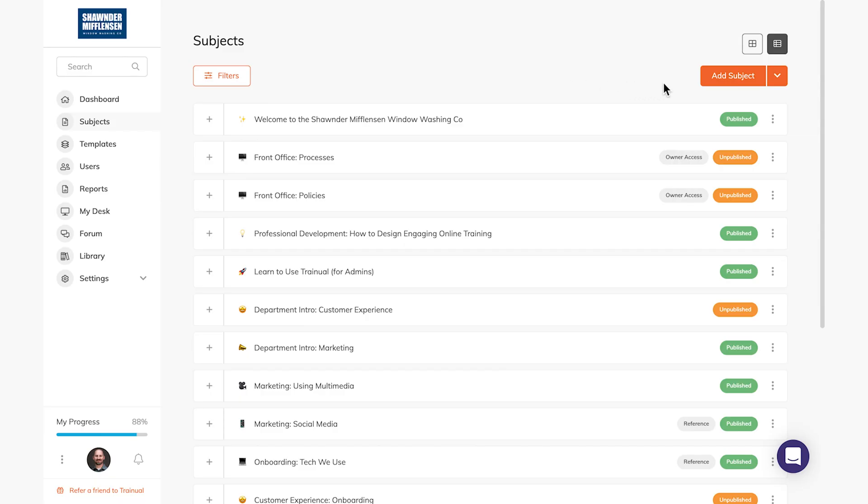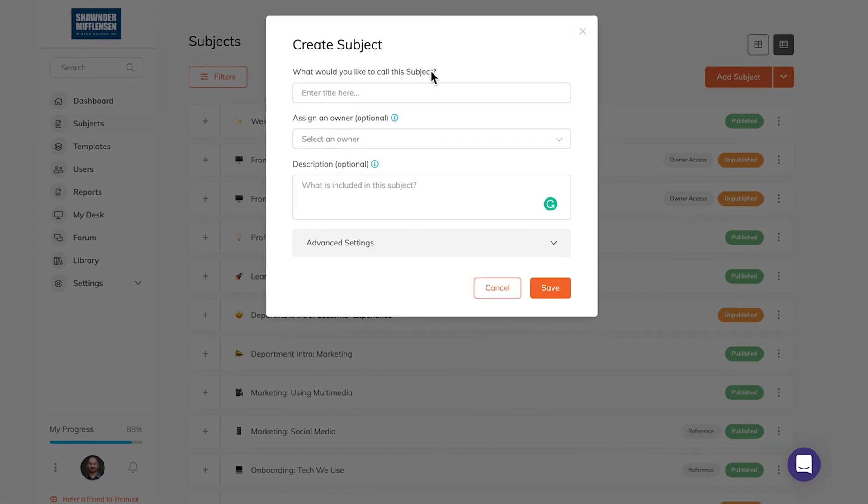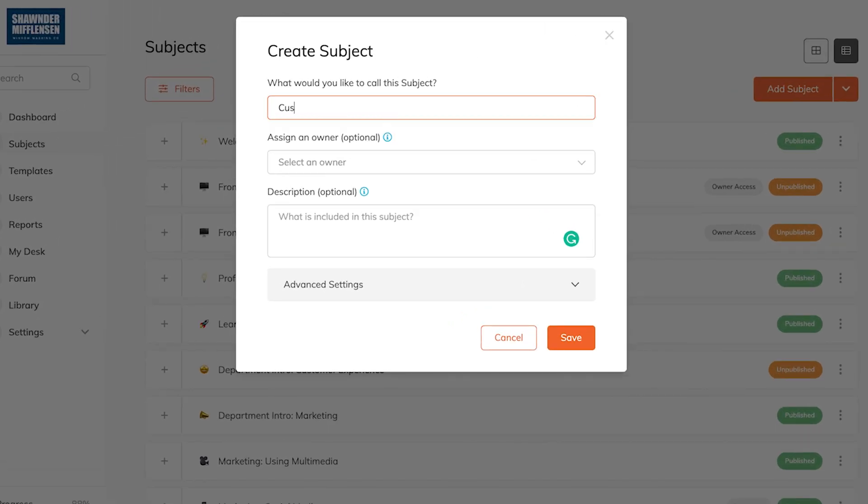Click on the Add Subject button. The first thing we're going to do is give this subject a title.